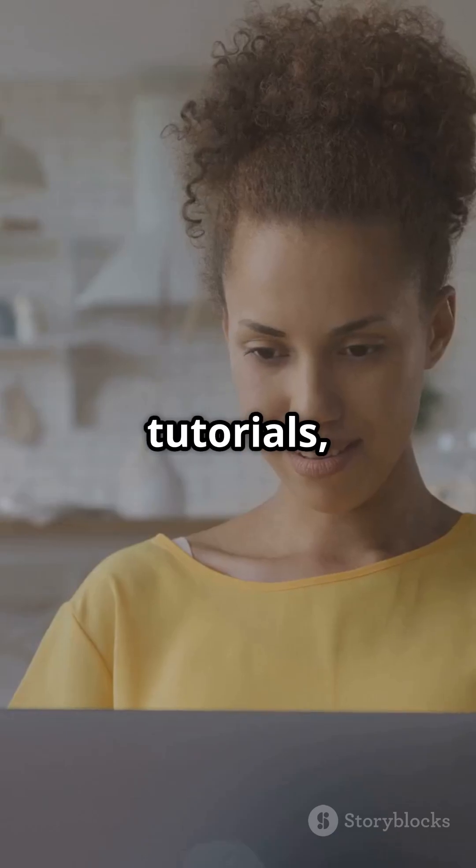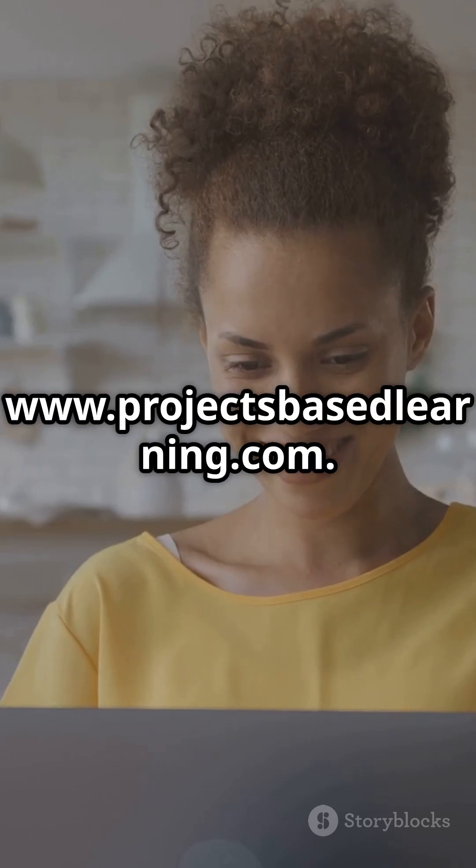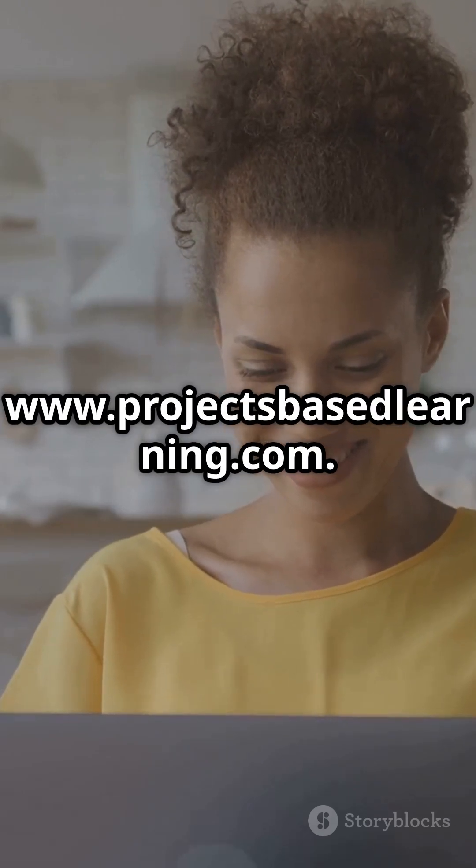For more tutorials, visit www.projectsbasedlearning.com. Happy coding!